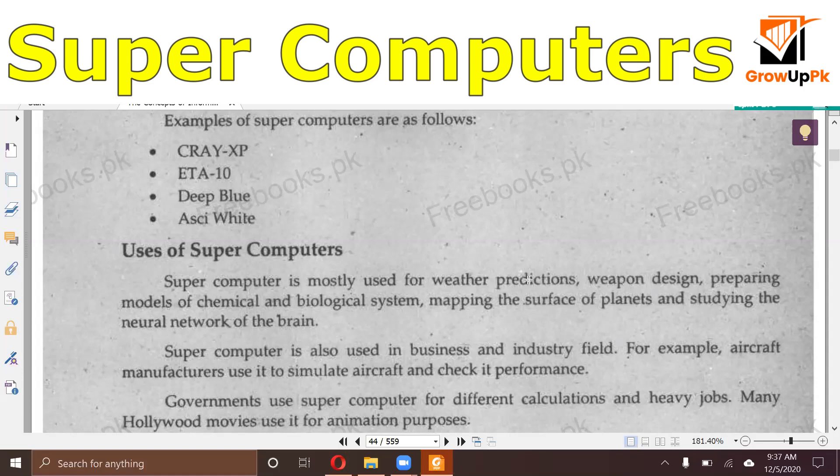Like in Pakistan, if you look at this, there is aircraft manufacturing. And the governments use supercomputers — they have to do great calculations, such as for radar and similar systems.